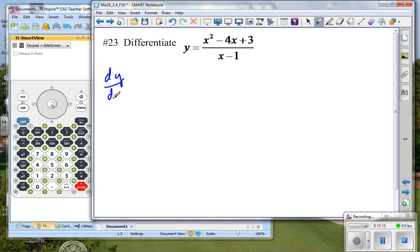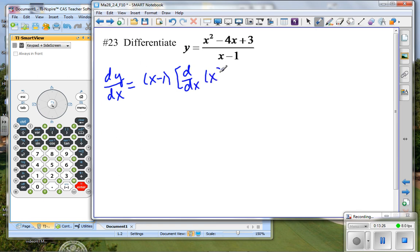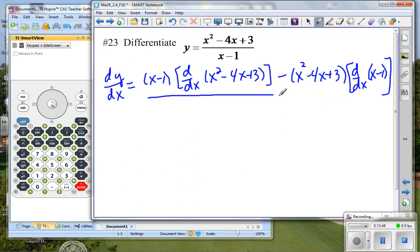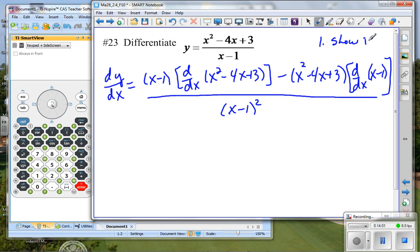Let's try applying this. We're going to take the derivative of y with respect to x. We start with our denominator, x minus 1, and multiply by the derivative of our numerator, minus — because we are dividing — our numerator times the derivative of the denominator, all divided by the square of our denominator. This step shows the derivatives we'll take. We'll actually take those derivatives at the beginning of the next video for this session.